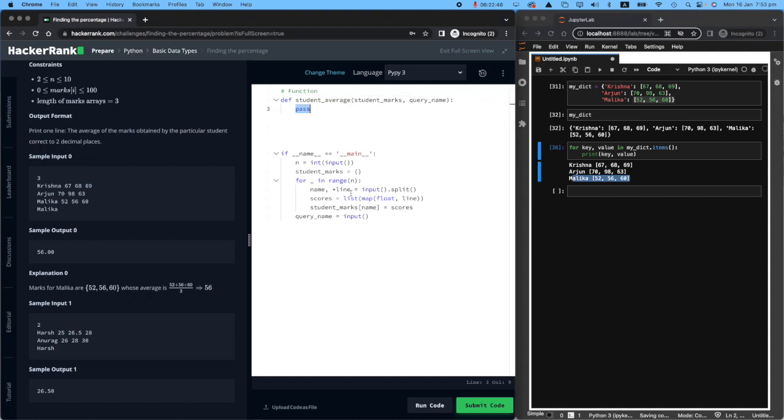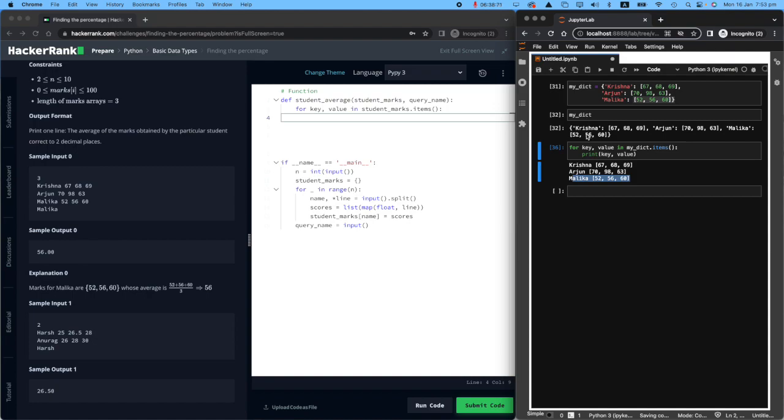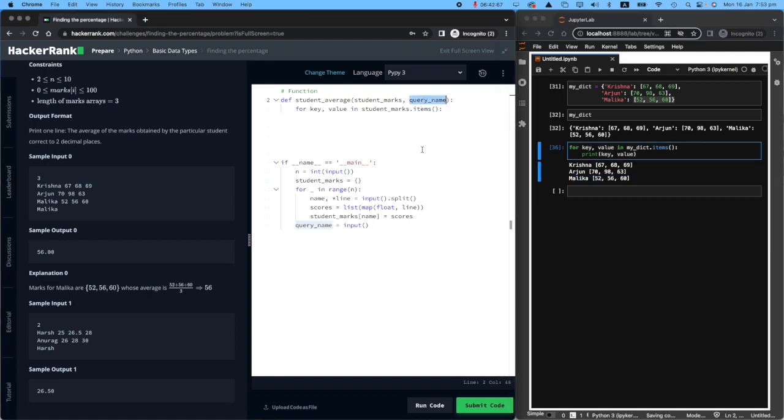Well, now we know how to run over a dictionary. We will say for key-value pairs, and what is a dictionary called? student_marks.items, go through the key-value pairs.